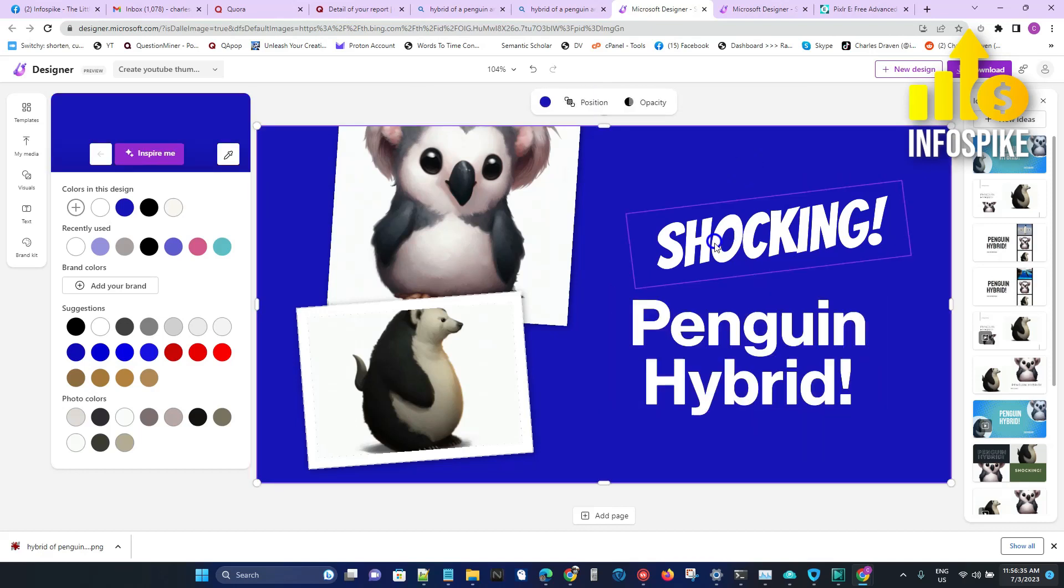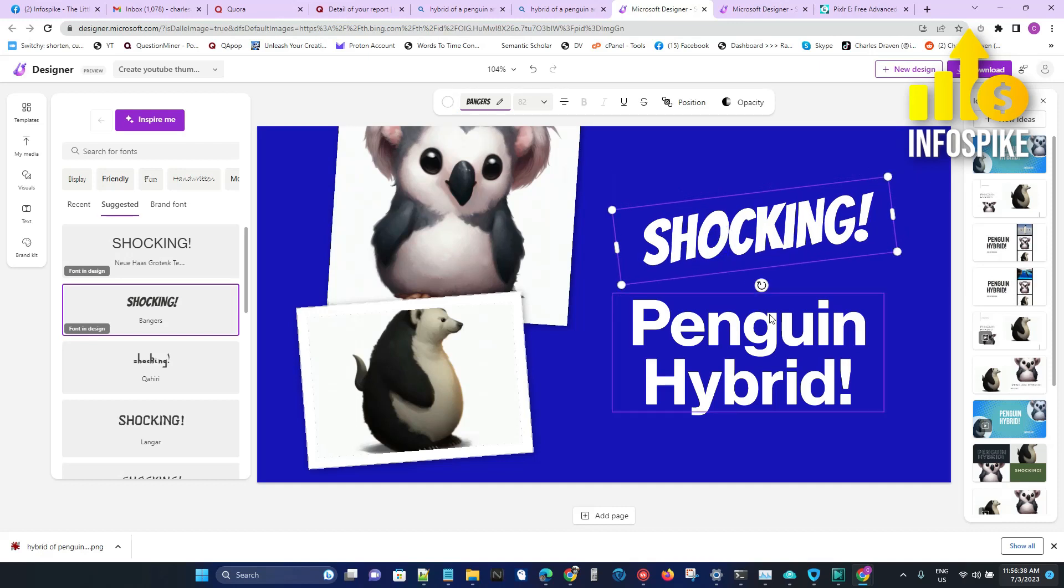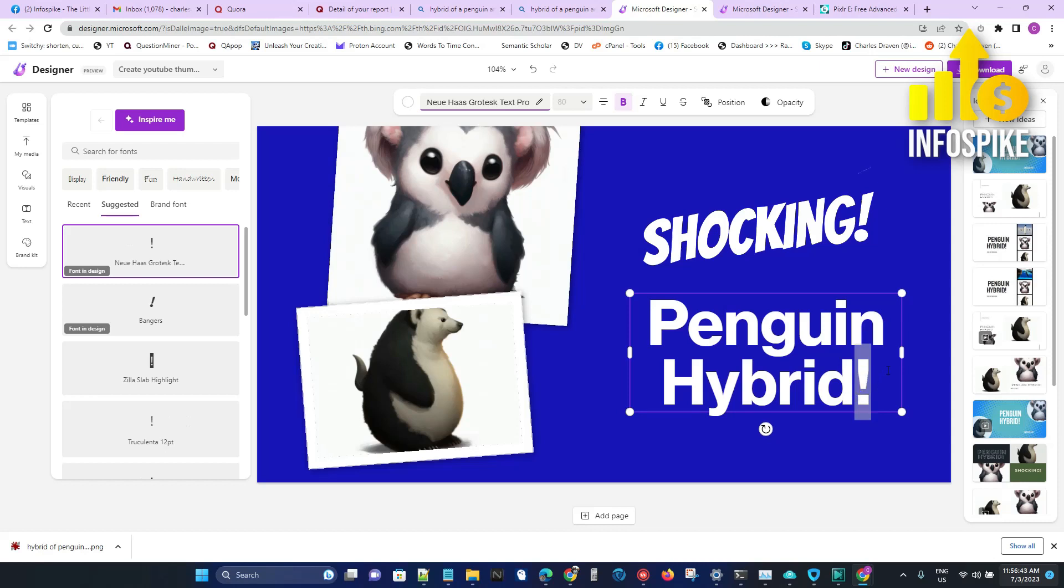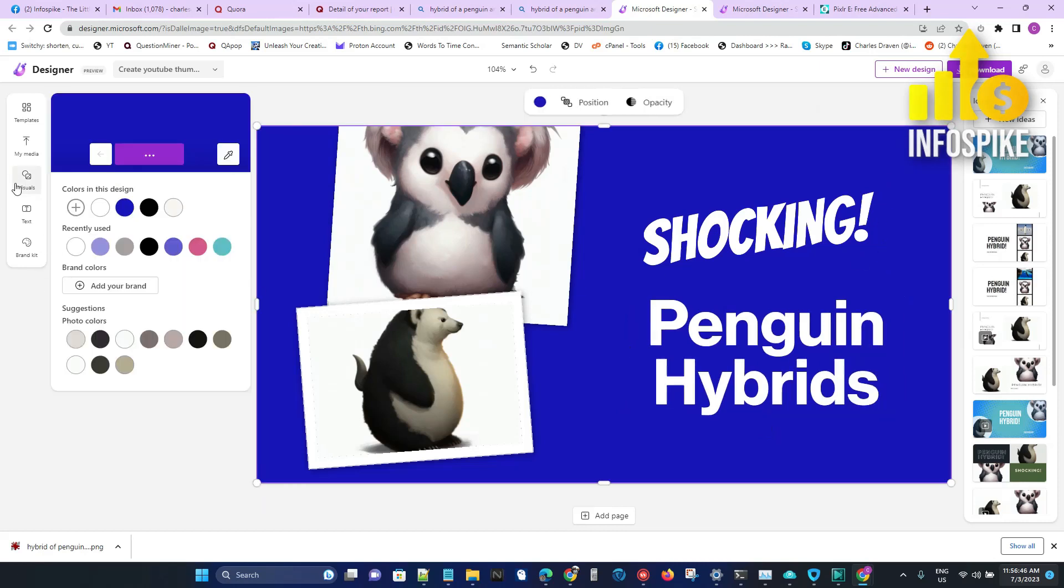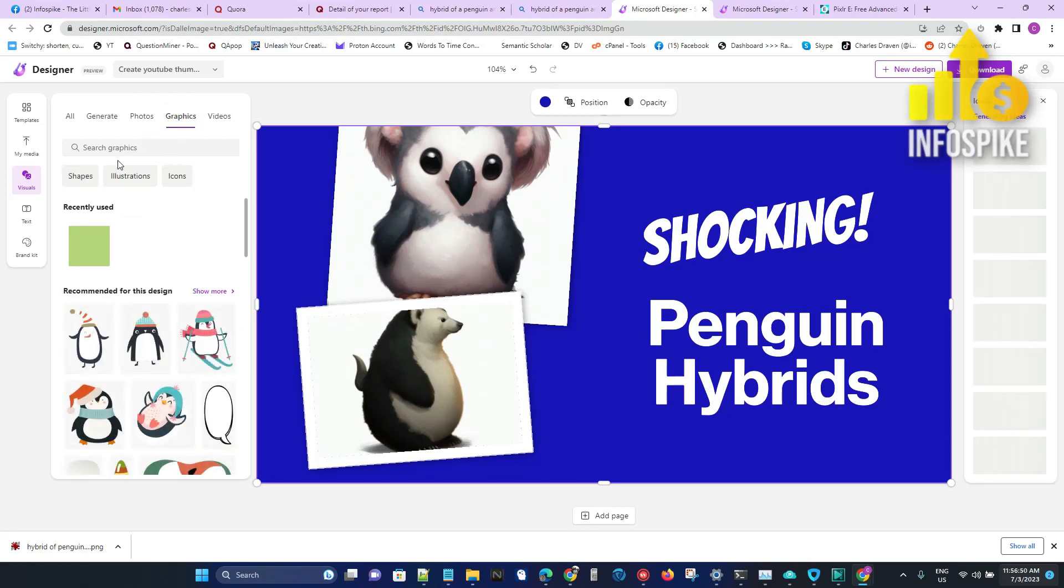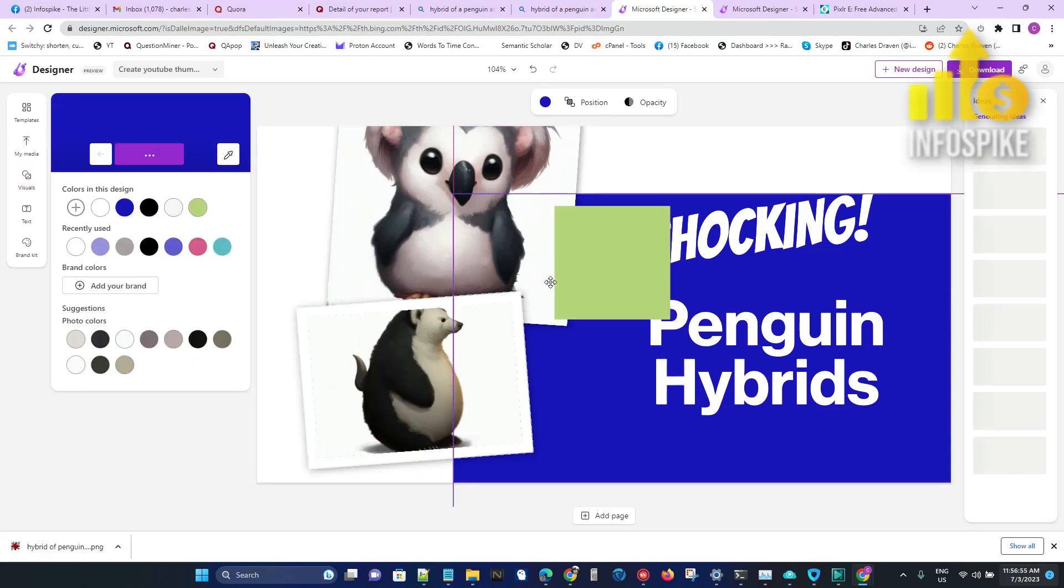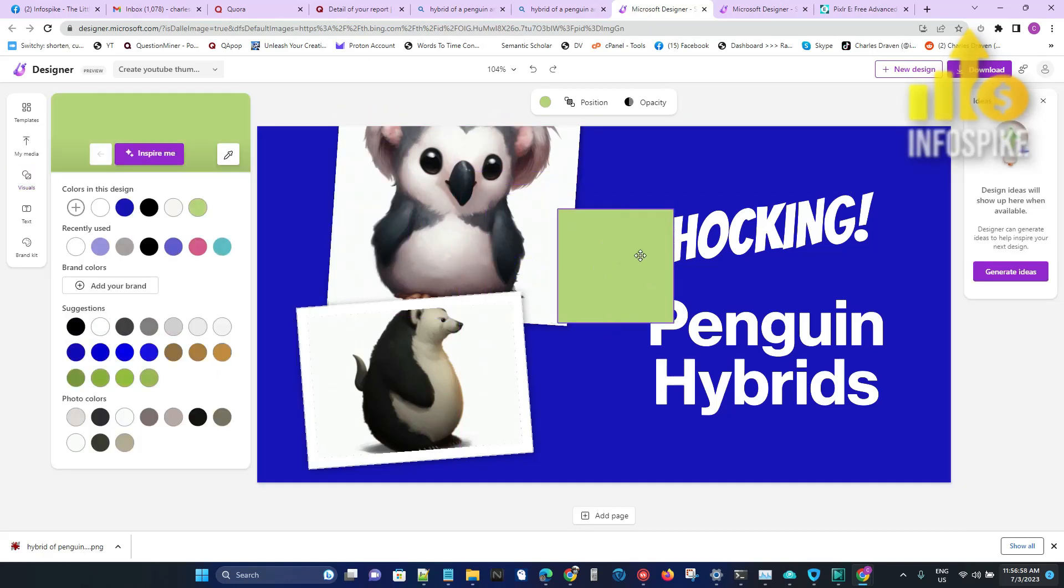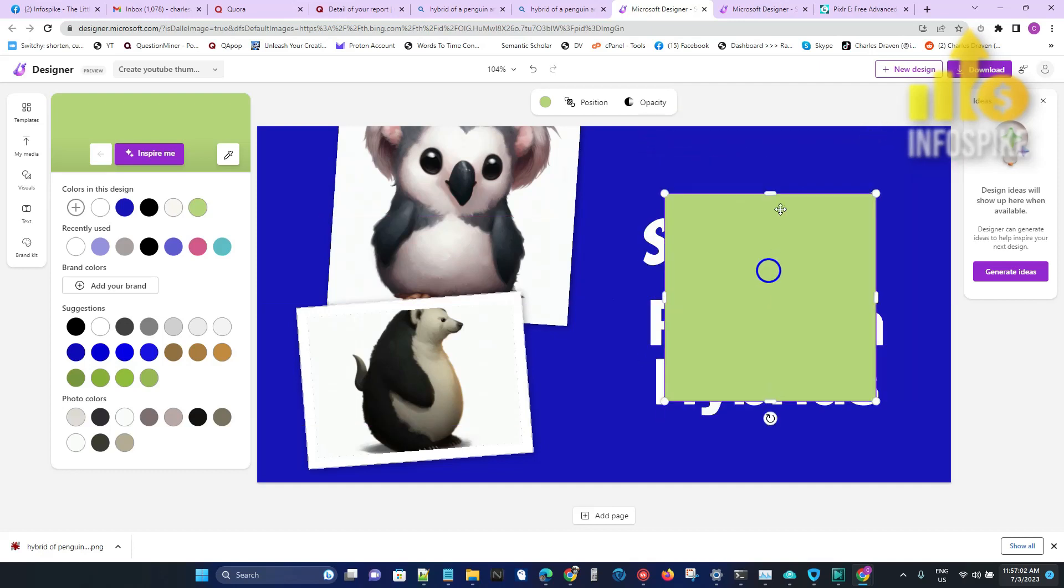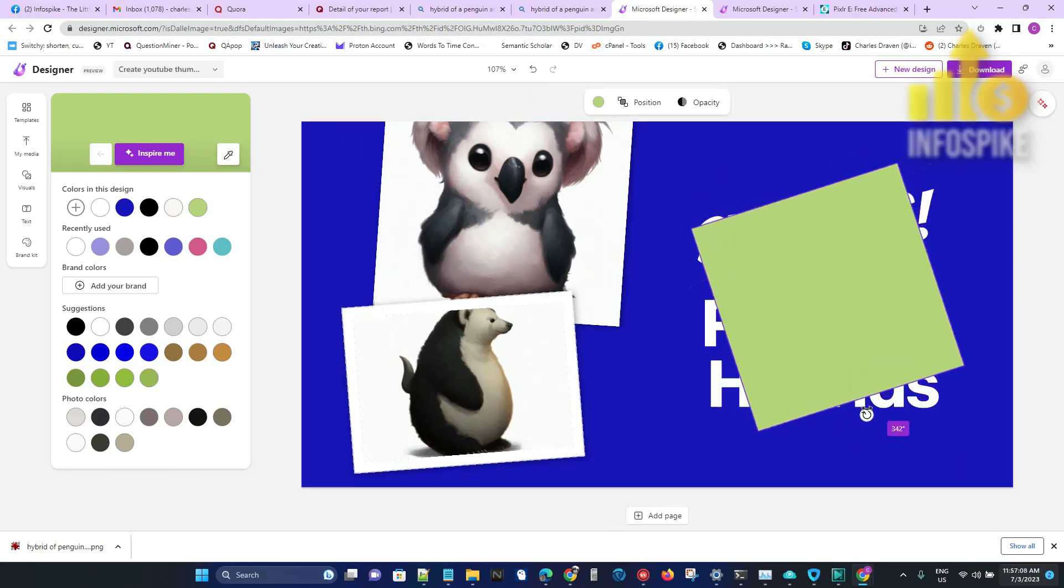There we go. Of course, I can go ahead and change the other colors. I can add a shape. Let's say if I go to Visuals, go to Graphics, go to Shapes, I can pick a square. Then move that square and make it kind of somewhat like an abstract design. Put that there, go ahead and rotate it.